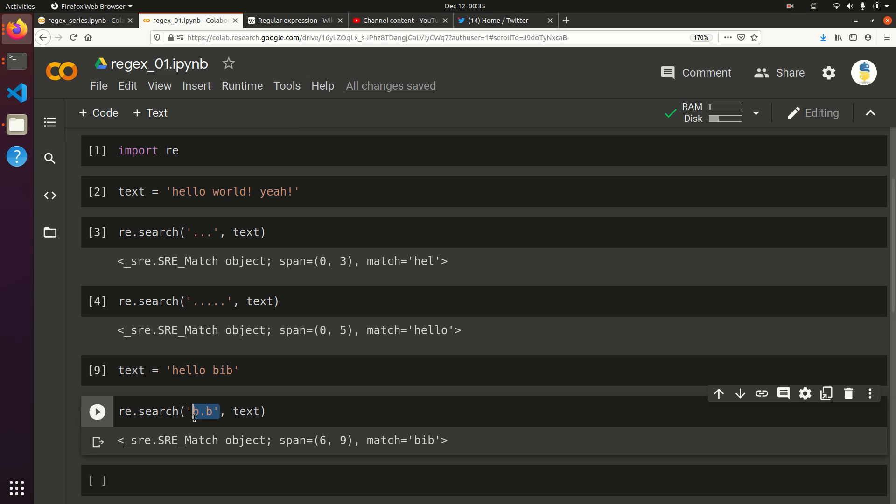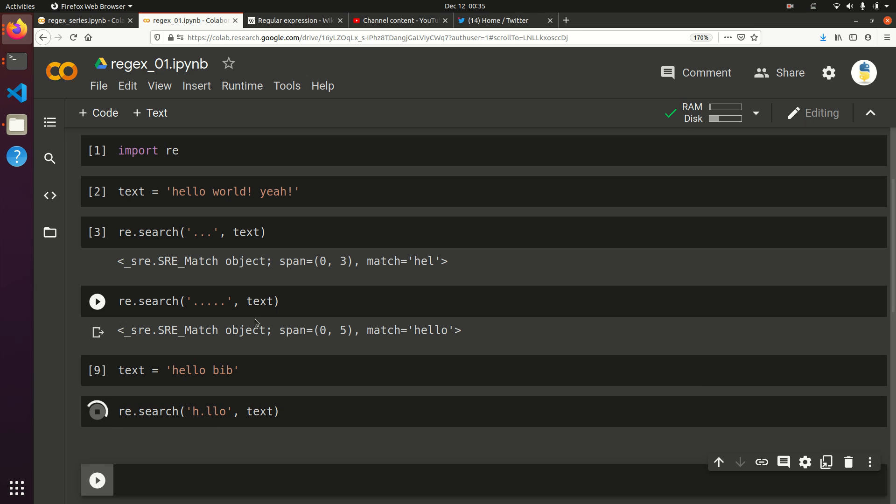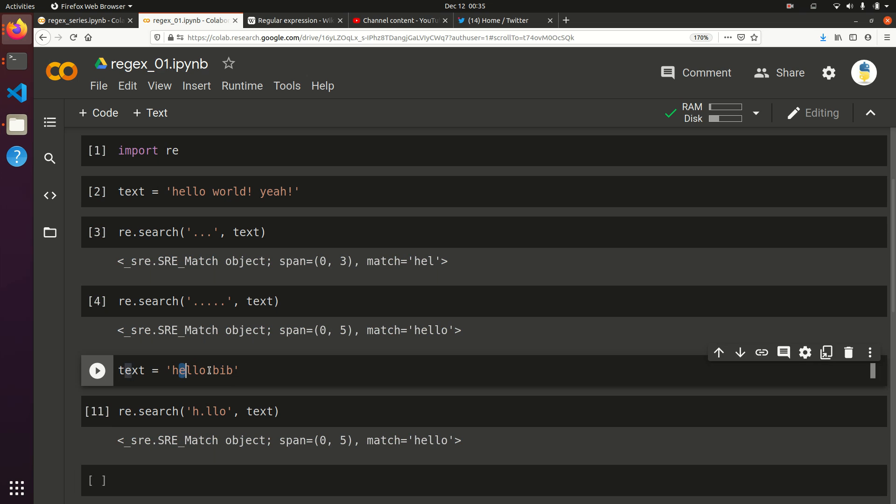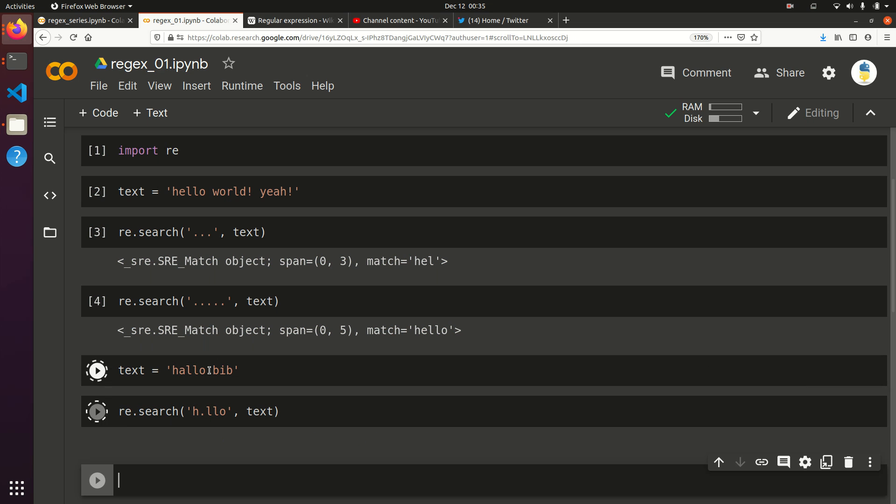And then we can go back and say, well, let's get hello, but I don't remember if I spelled it hello or hollow. We'll just do H dot L-L-O. That's going to give us hello. And again, if we change this to hollow, it's going to give us hollow.